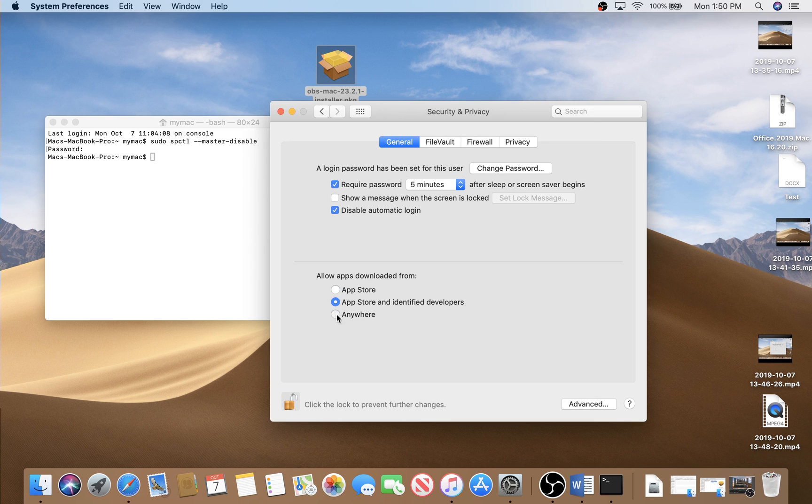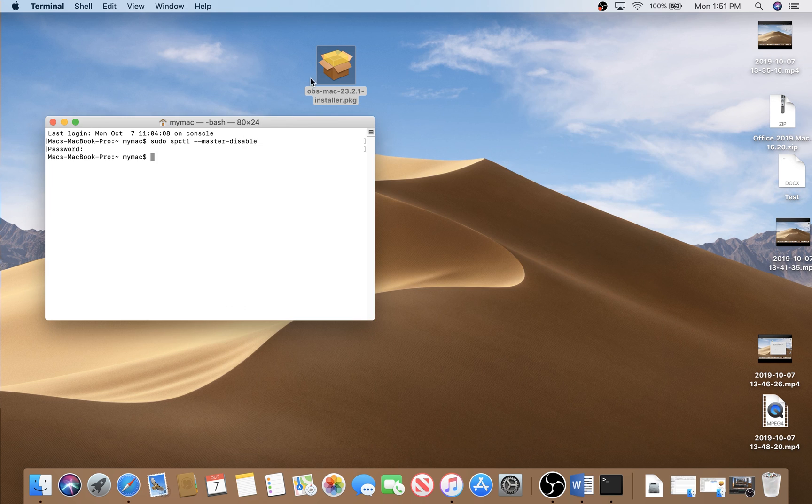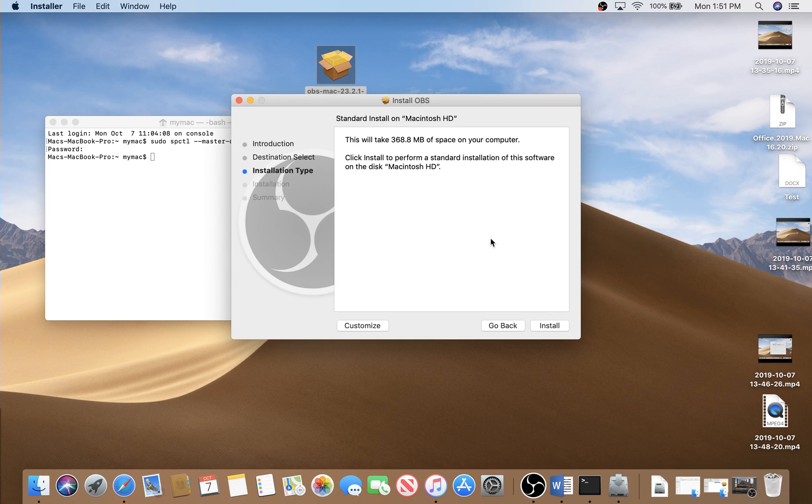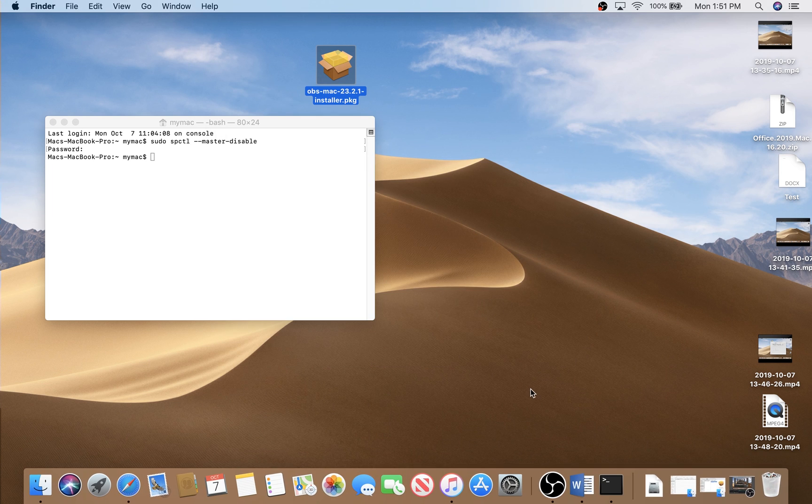Click on Anywhere, lock again these settings, double-click on the setup, and now you are able to install the software you want. Thank you guys for watching, God bless you.